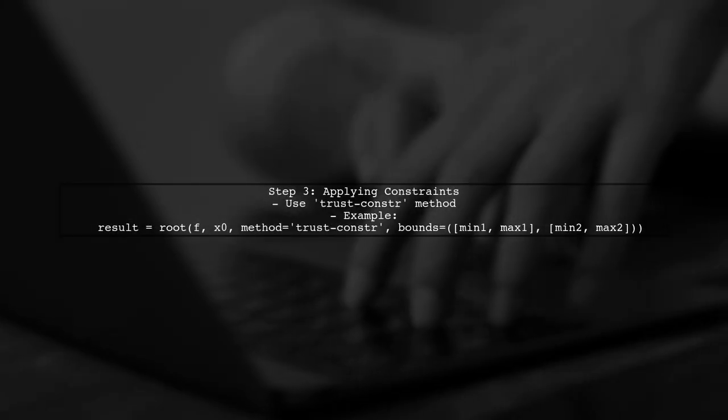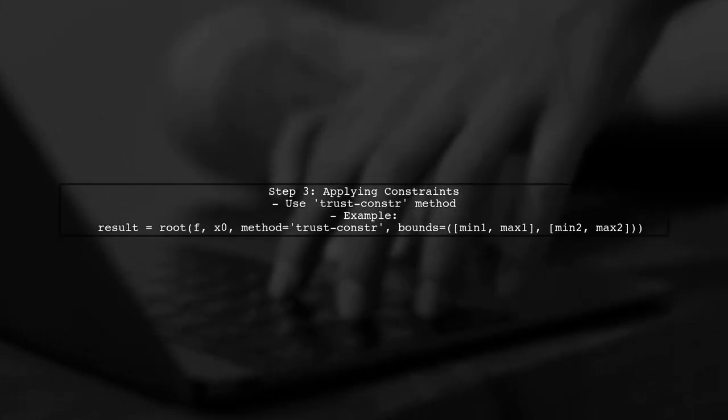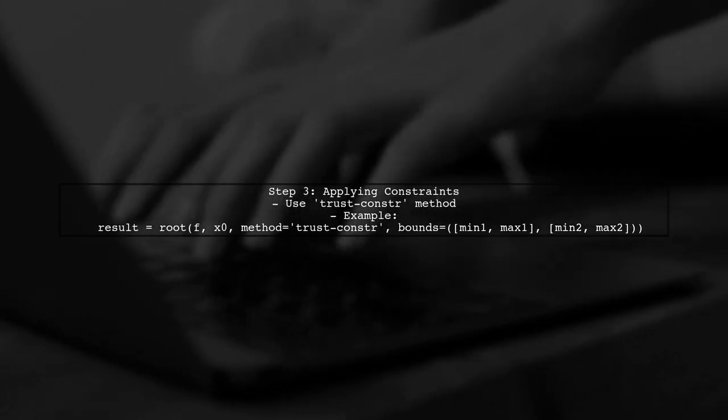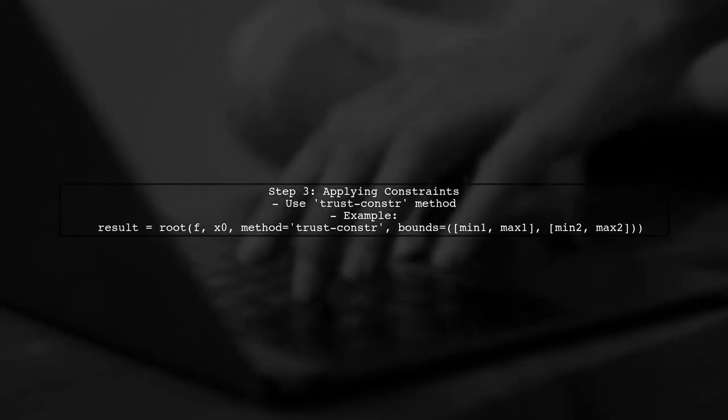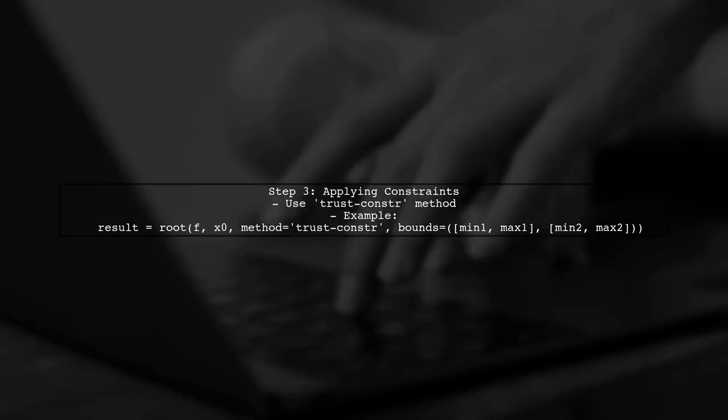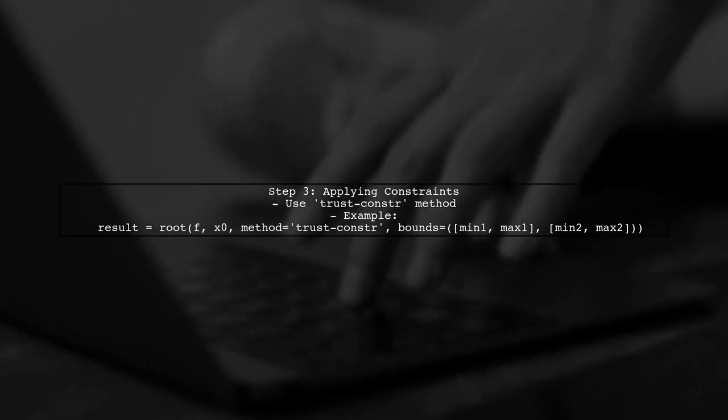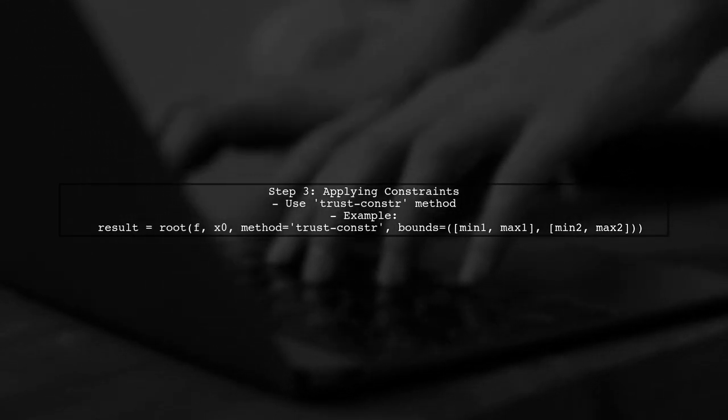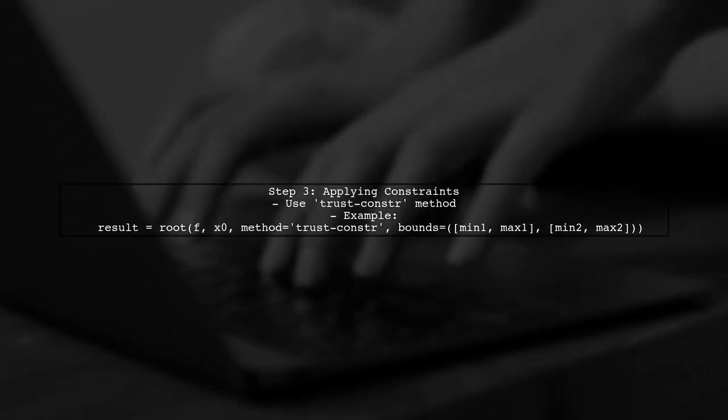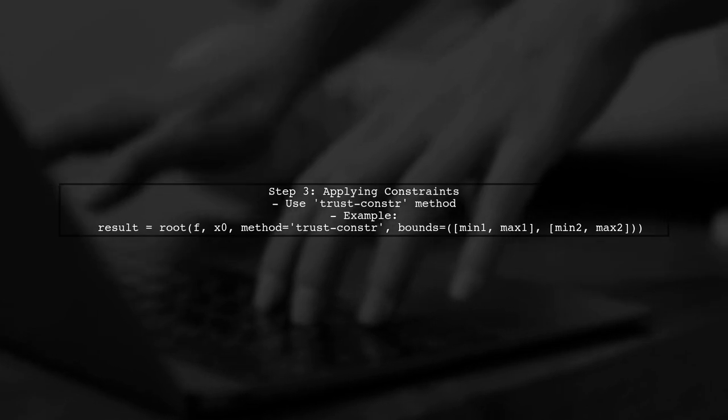To apply constraints, we can use the bounds parameter in conjunction with the method parameter set to trust constr. This method supports constraints on the variables.